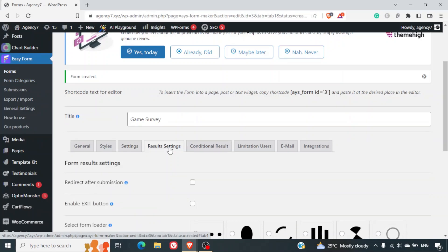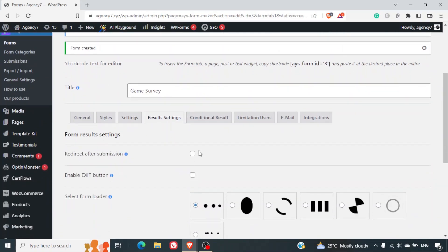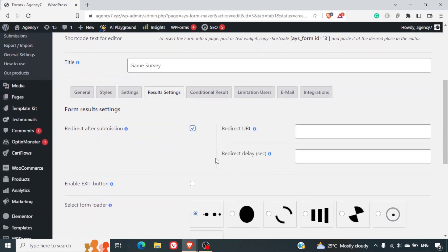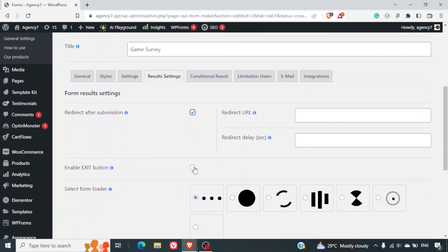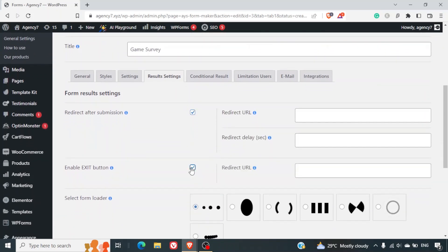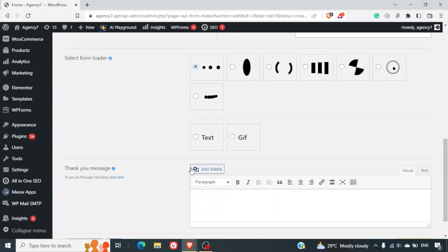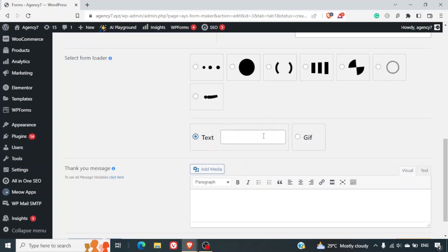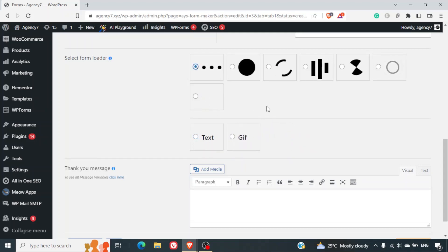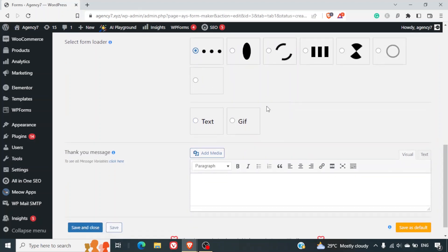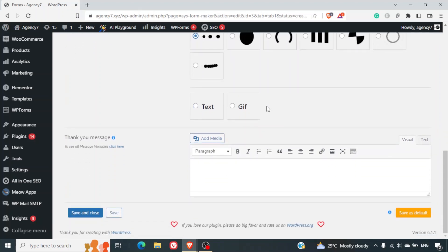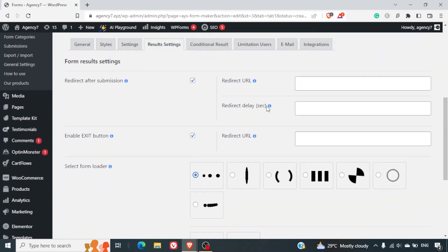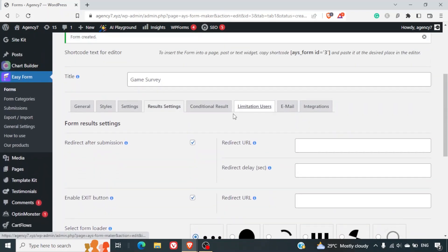Next is result setting. So you can redirect after submission. You can redirect it to a specific URL. You can enable the exit button which will again go to a specific URL. You can select the loader whatever style you like. You can also upload your own GIF or your own text that will be shown as a loader. You can have your thank you message also.